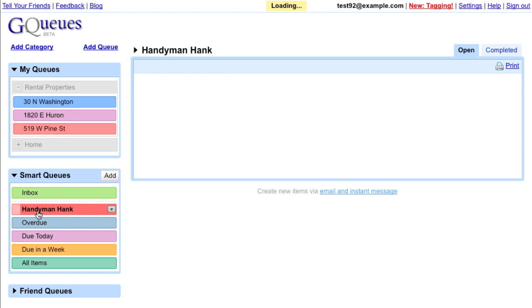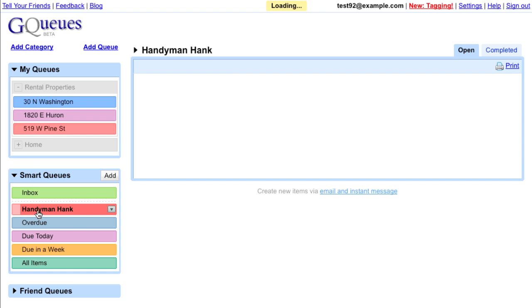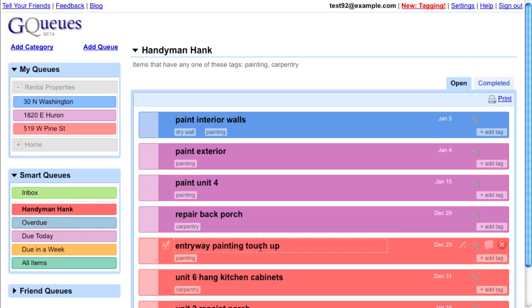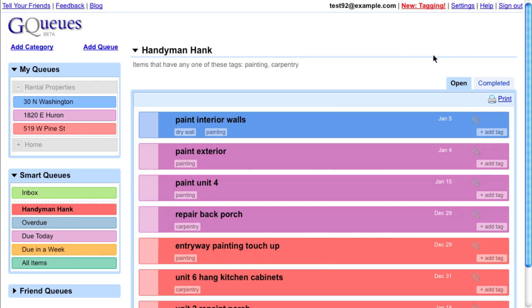Now I can easily pull up the work for Hank, which will include any new items that I tag with painting or carpentry. I can print off the list and give it to Hank the next time he comes by.